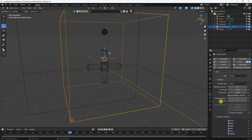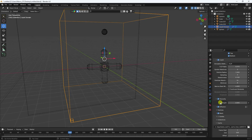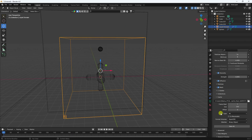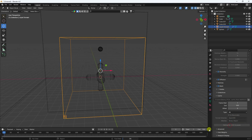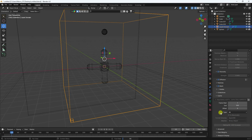Select the Liquid Domain again and increase resolution slightly to 42. Go down to Bake, set end frame to 500, and click Bake All Dynamic. Note that this takes a lot of time for baking.